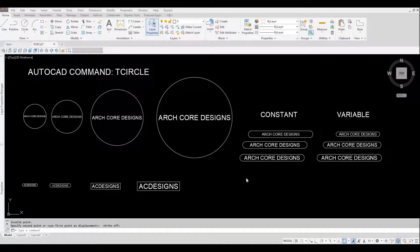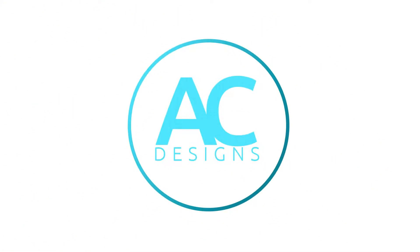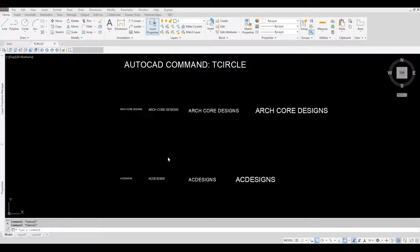Hi everyone, welcome back to my channel. In today's video, we're going to look at AutoCAD command T-Circle and how to use it. I already created text with different sizes. The T-Circle command will create either a circle, a slot, or a rectangle around the text or an M-text.